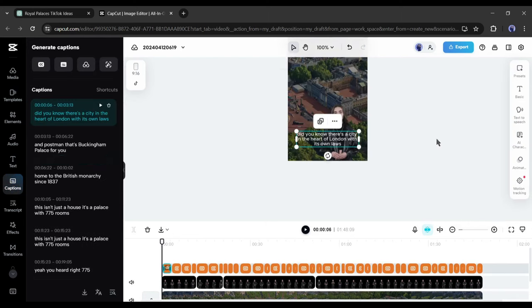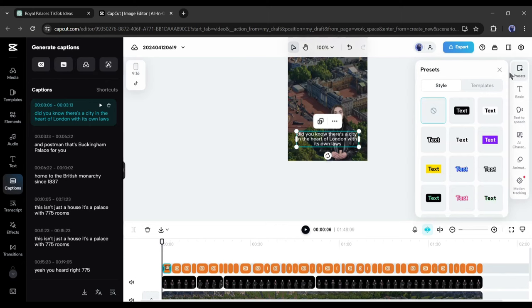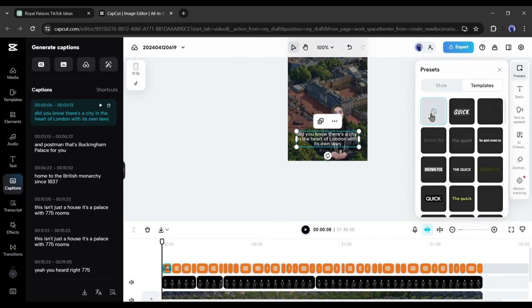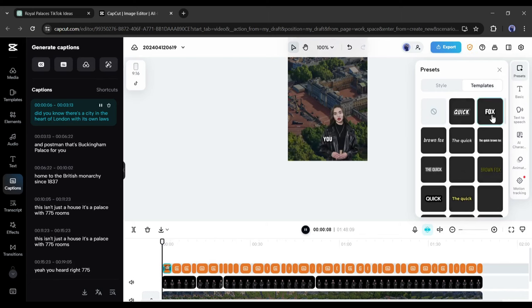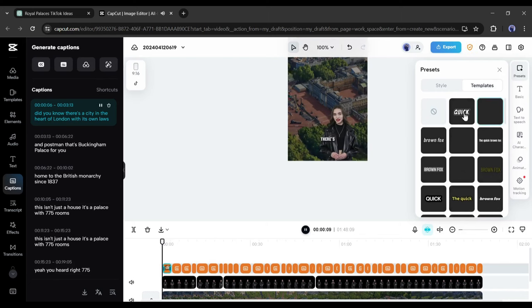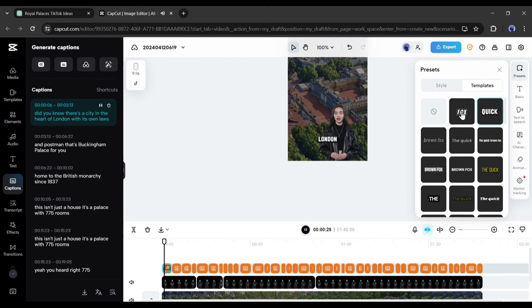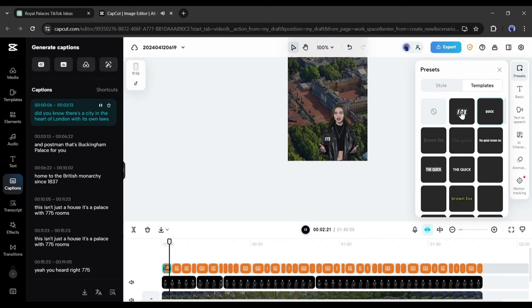After generating the captions, come to the preset setting tab from here and then click on the templates. Here you will find some caption text templates. Select the best one from here. And here it is. Our caption is ready.